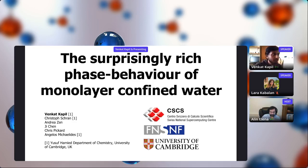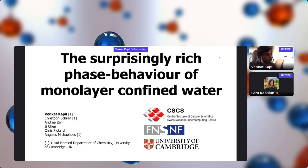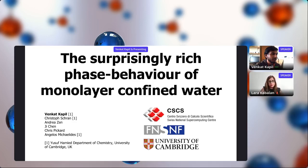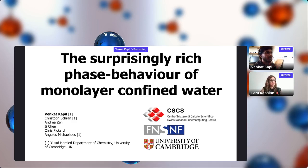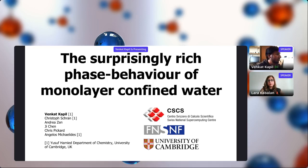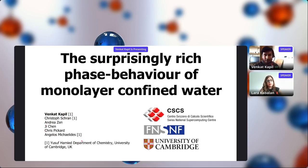Thank you very much. I'm happy to present here. Before the talk, I would like to thank the Swiss National Science Foundation, which has funded my research fellowship in Cambridge, the University of Cambridge and the Department of Chemistry, and the Swiss National Supercomputing Facility CSCS for computational resources. This project has been done in collaboration with people across the Department of Chemistry and the rest of the world.